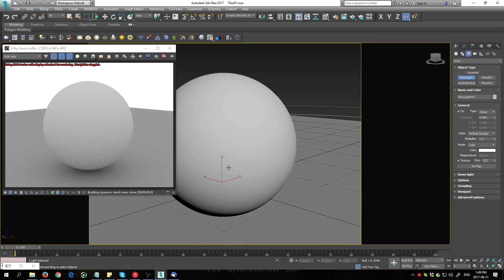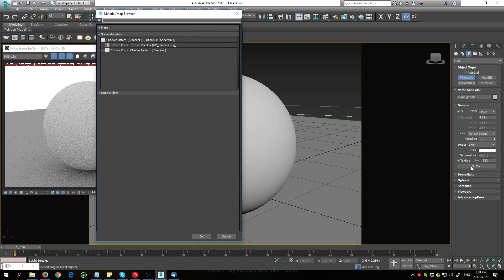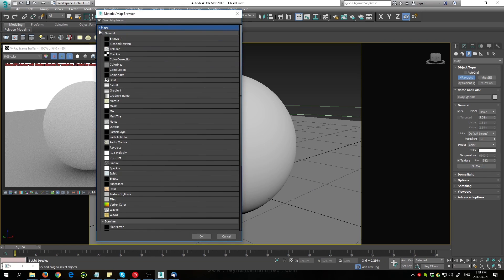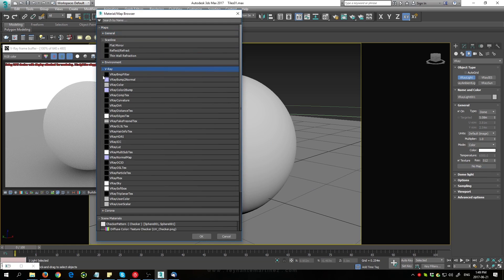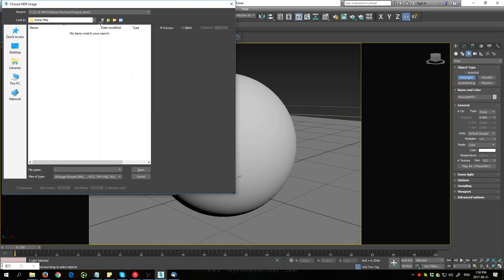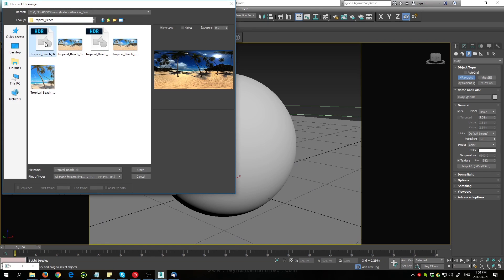Now we're seeing some lighting, however I want to have the scene be lit by an HDRI map. Let's go over here to texture, expand this, and I want to load in a V-Ray HDRI map. I'm going to be using this Beach HDRI right here.